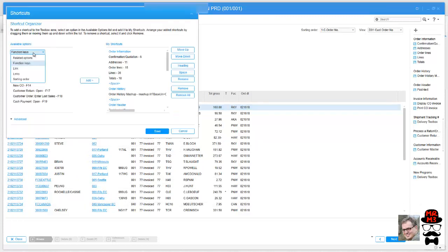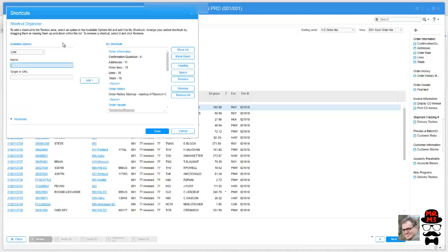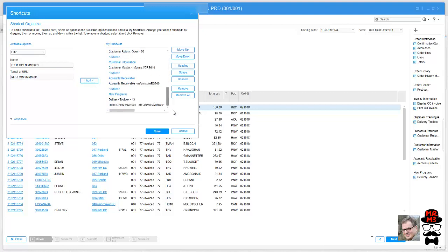So what we're going to do is we're going to use link and we're going to say item open MMS 001 M forms colon whack whack, and then type in the program that we want to call. So in this case it's MMS 001. So M forms colon whack whack, and I'm hitting add. It once again put it at the bottom of the list.